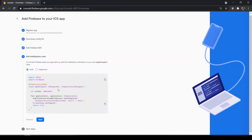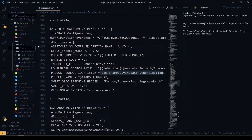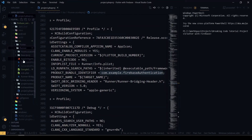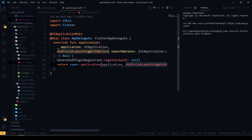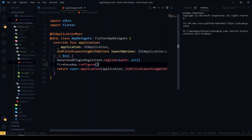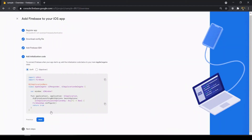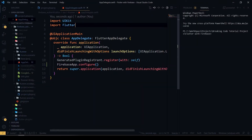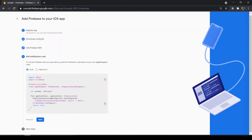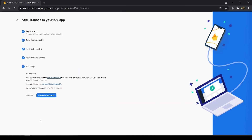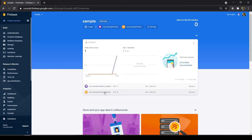Click next. You have to add the FirebaseApp.configure() line inside your AppDelegate class. Inside the Runner folder you'll find the AppDelegate file — paste FirebaseApp.configure() there and import Firebase. Hit continue to console. We have successfully added the iOS project in our Firebase.